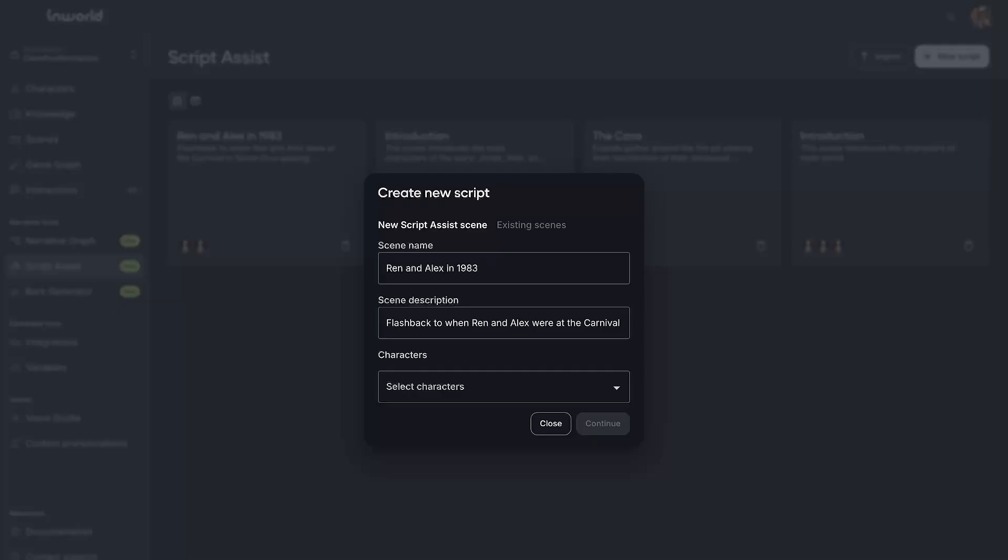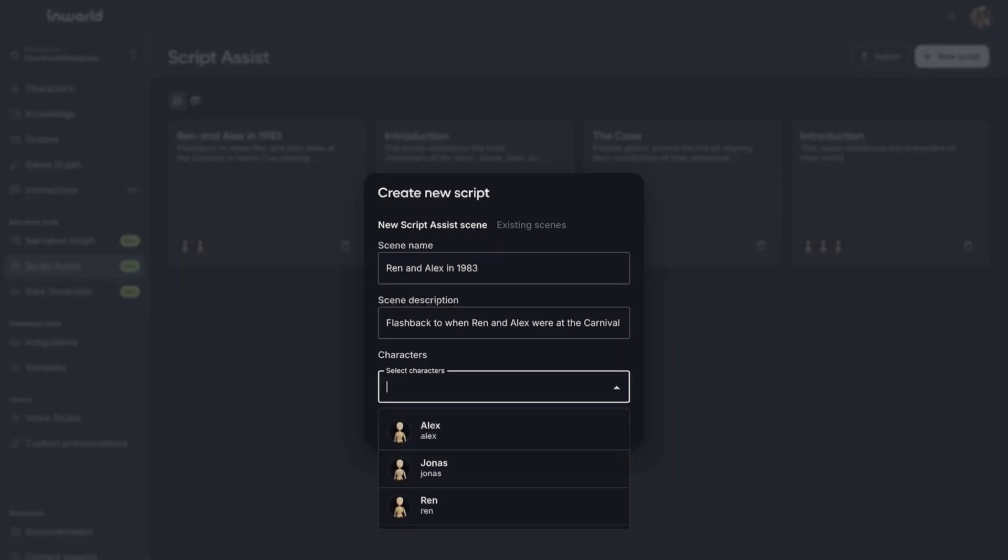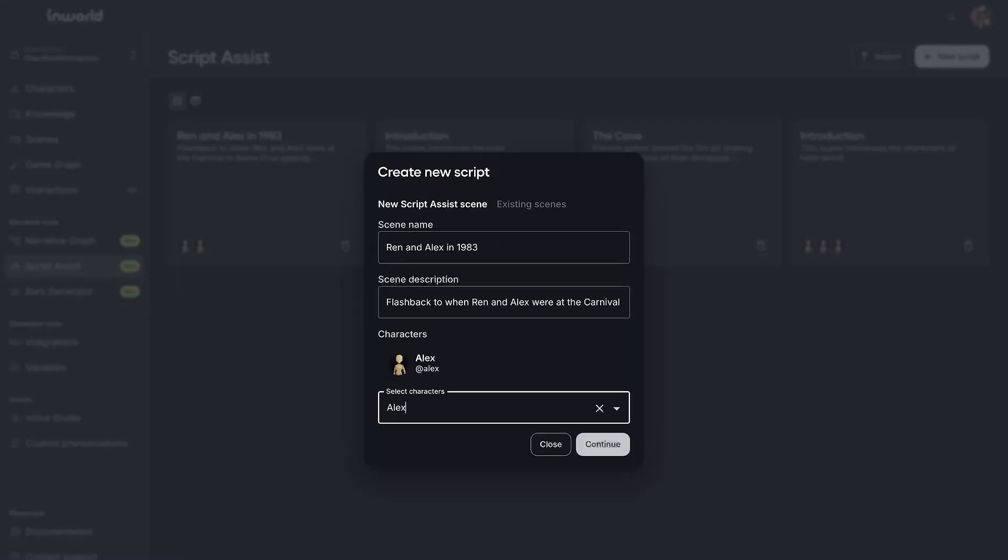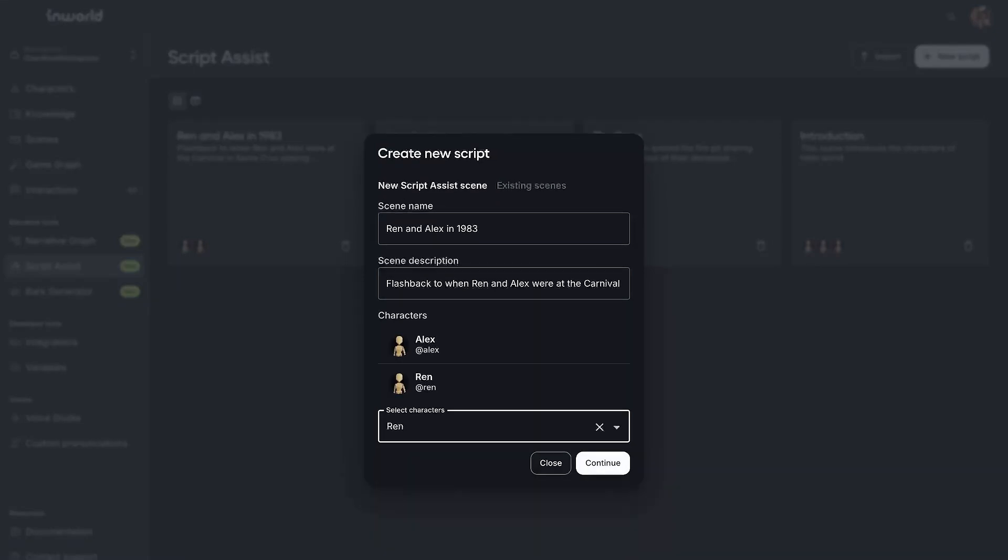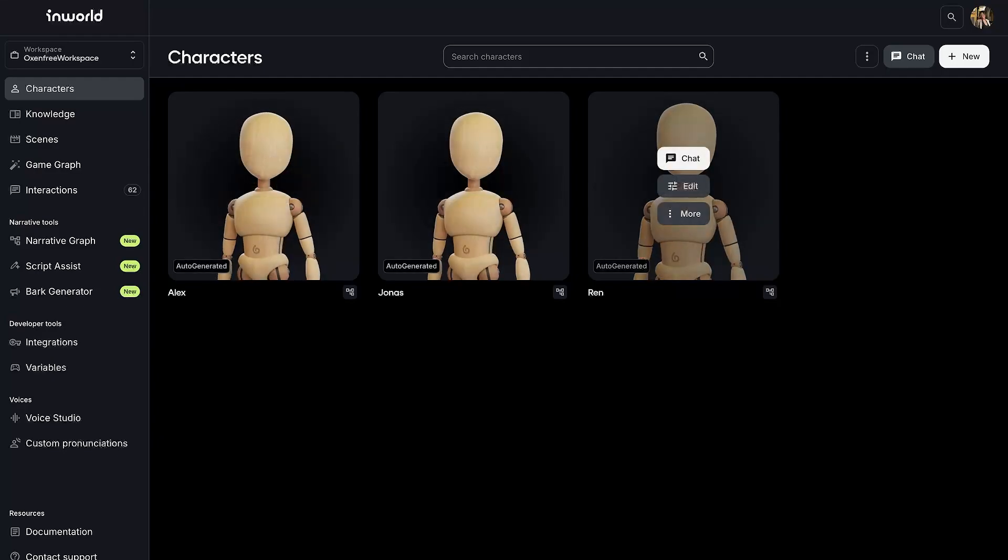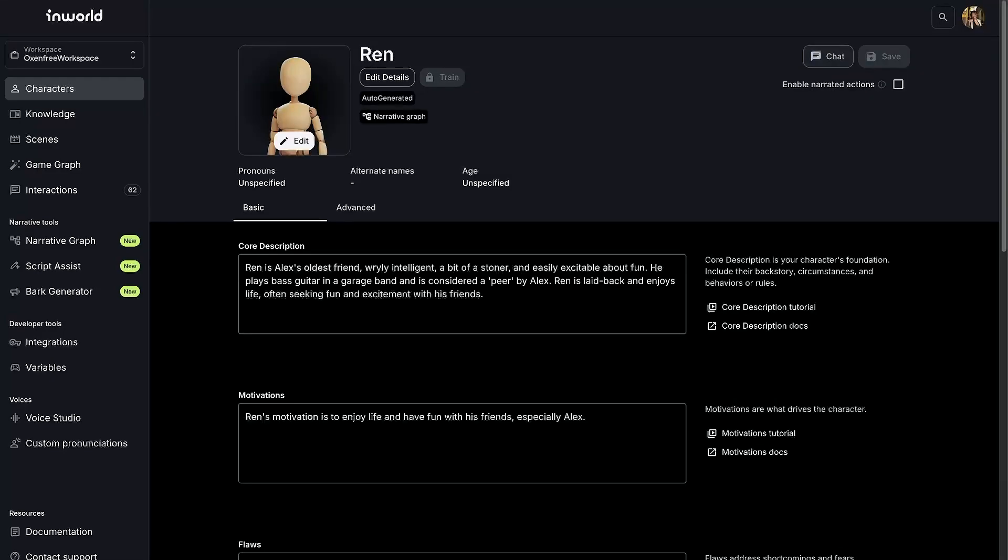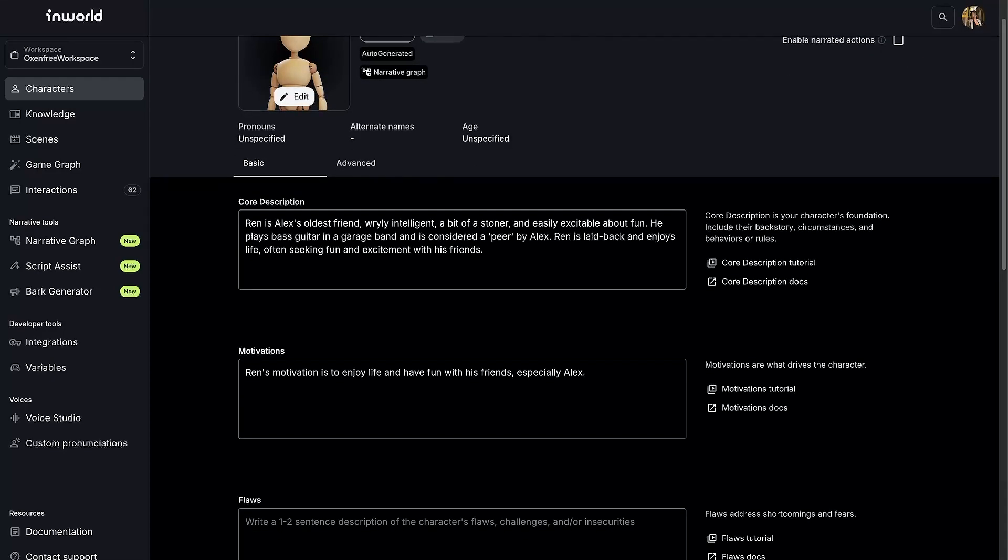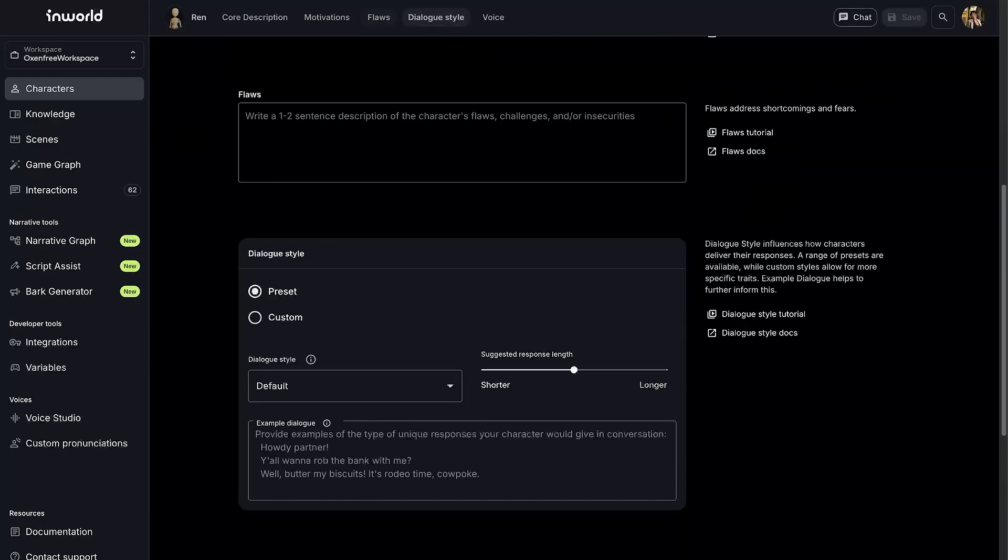In InWorld Studio, let's create a new script using Script Assist. You can simply add a scene description and select characters involved. Because Script Assist is directly connected to your workspace, you can select from any characters that you have created on InWorld Studio.